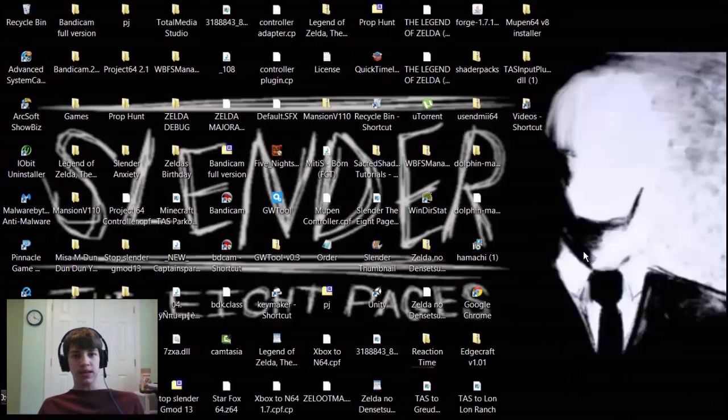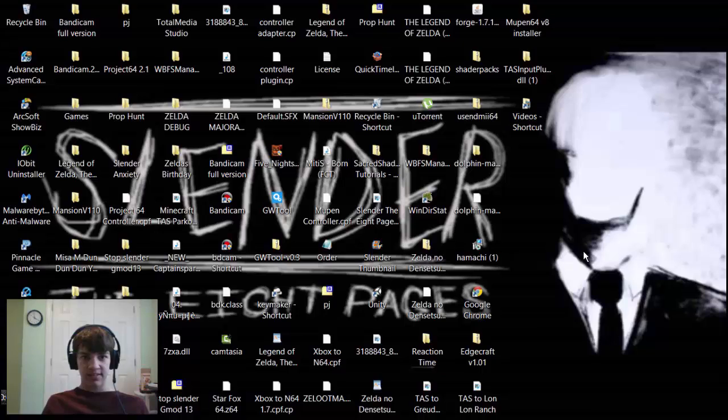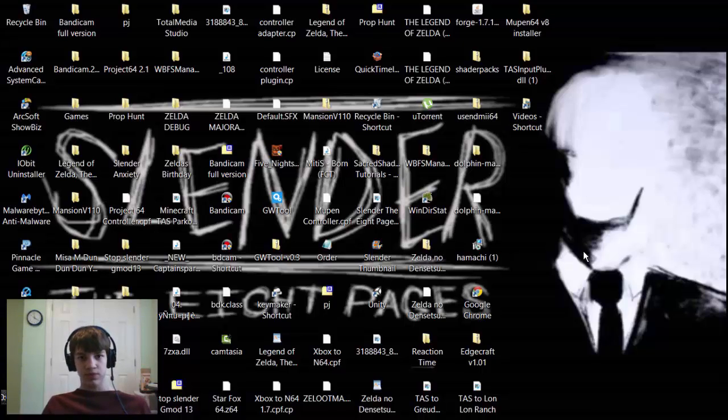Hello everyone, my name is BaconPancakes and today I'm going to show you guys how you can get the Mupen64 emulator and the TAS plugin.